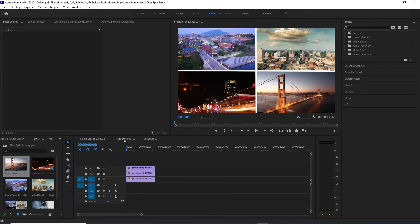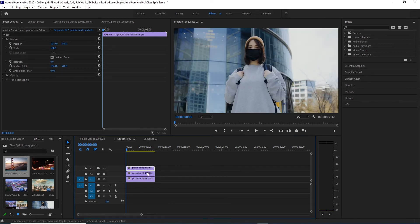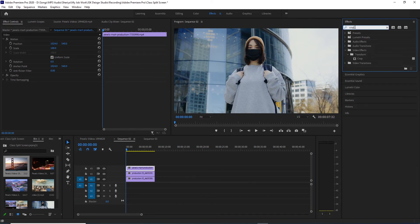After the second video, there are three different videos, but the three timelines are the same and the resolution is the same, so we will also do that. We will select the first video and the effects panel. We will search for the crop effect.